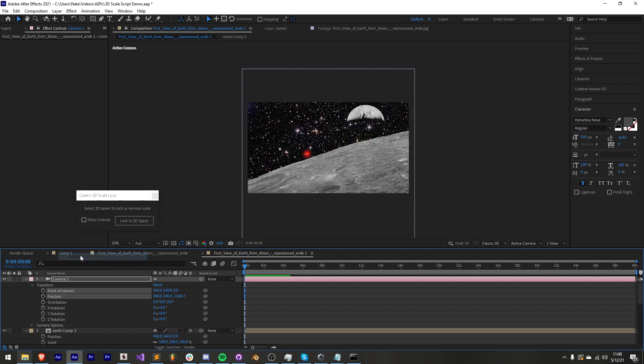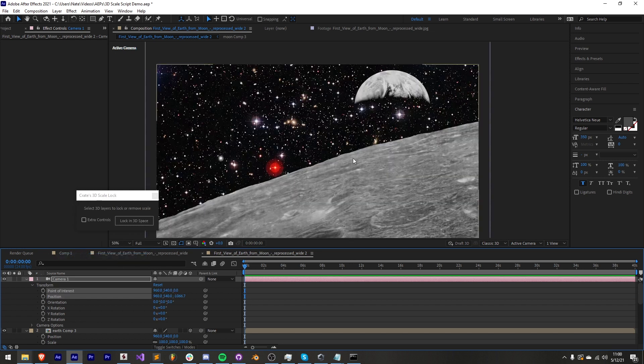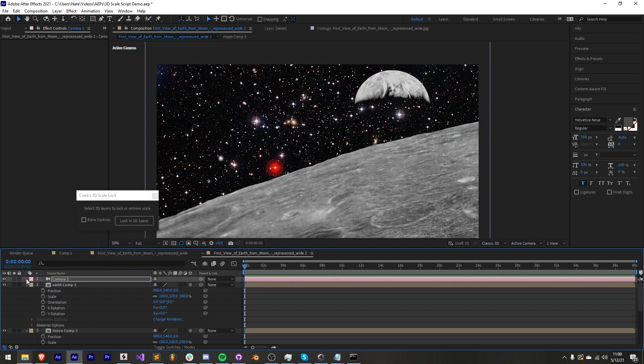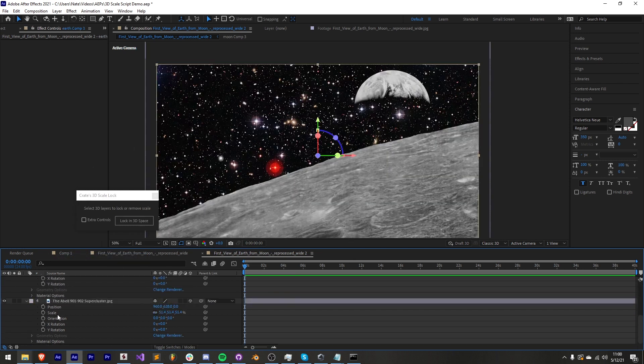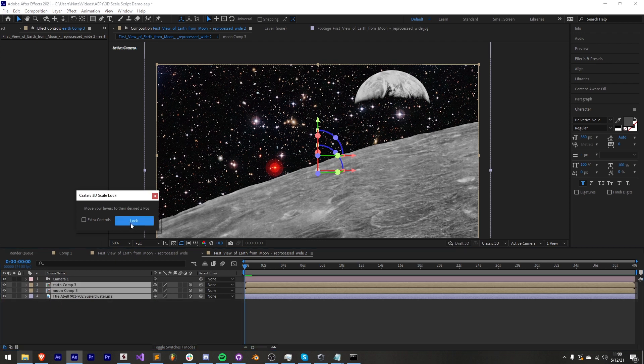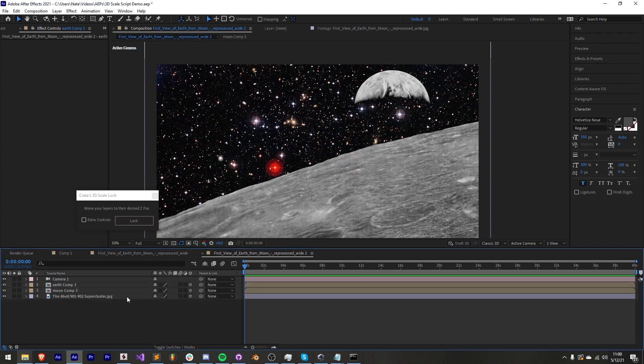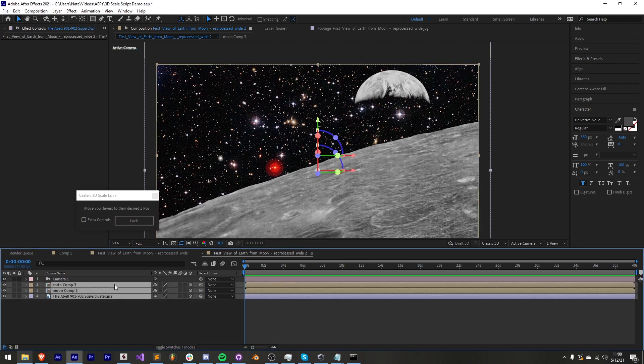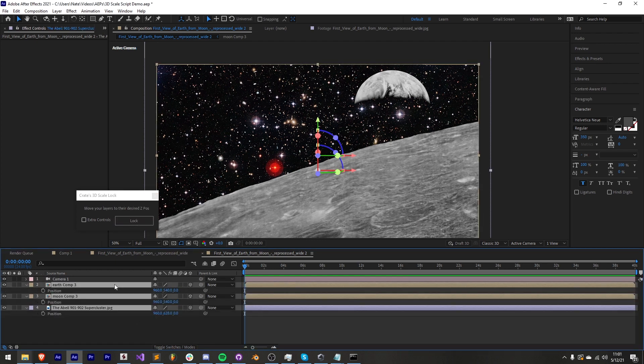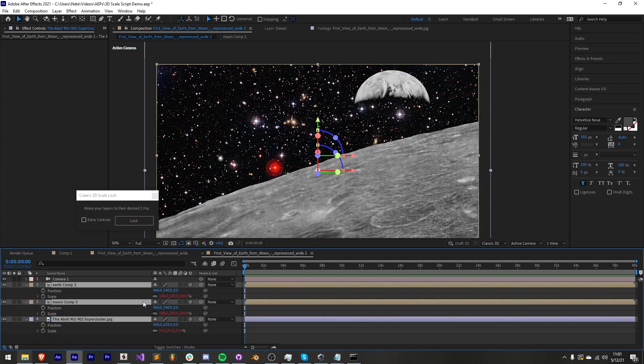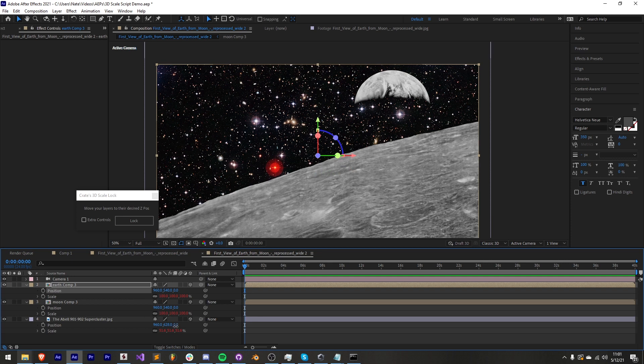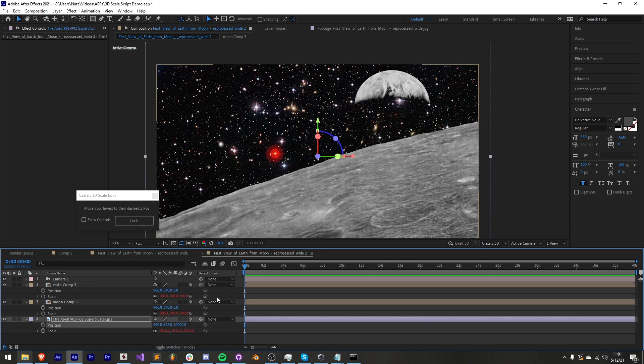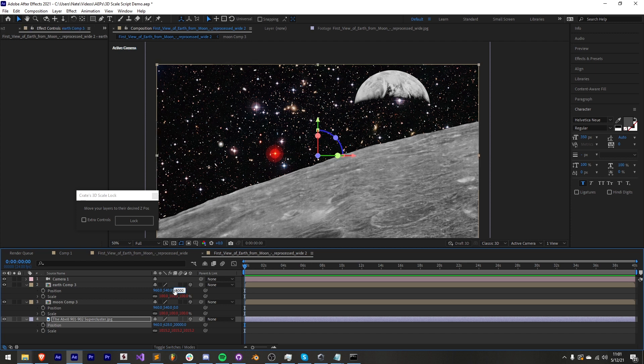We can make these 3D and if you see nothing one good thing you can do is reset your camera so it's back in the default position. Then we'll select our 3D layers lock in 3D space and instead of making it so extreme as we did last time I'll make the background 20,000, the earth 5,000, and the moon 500.